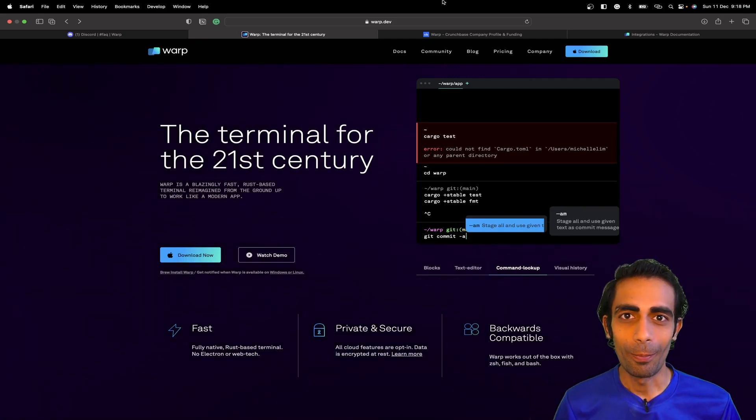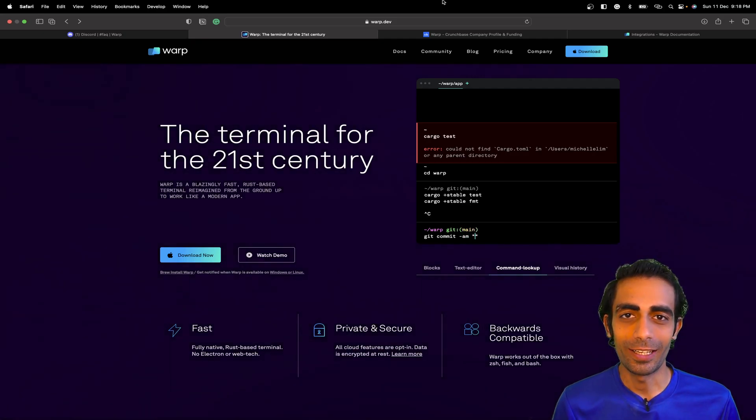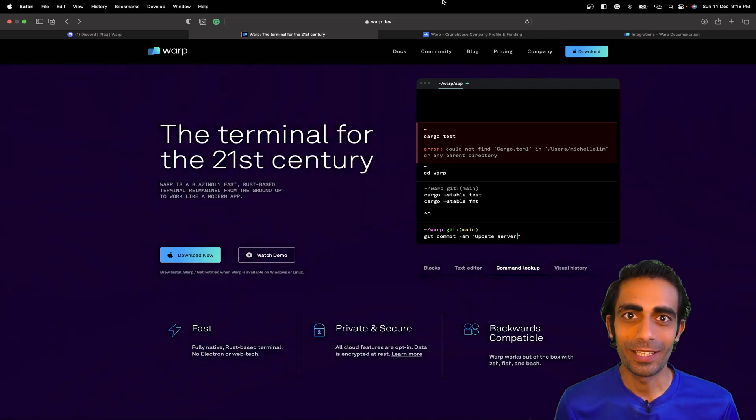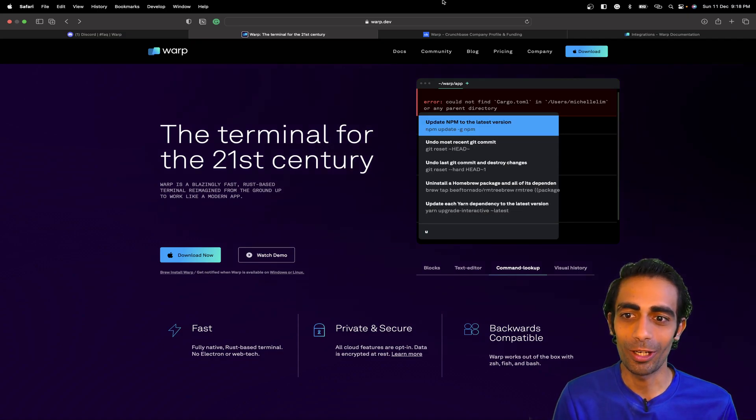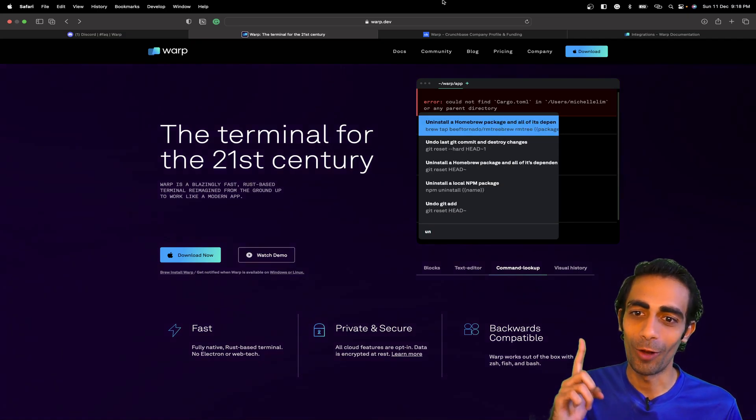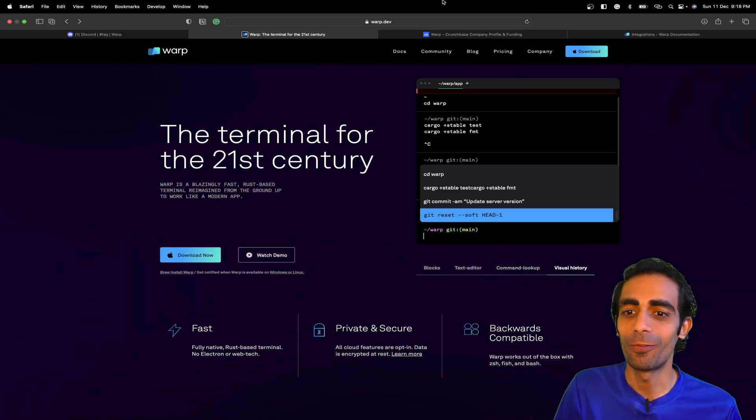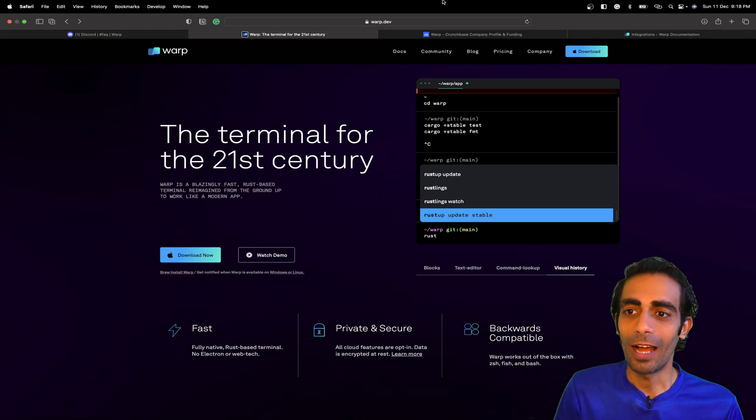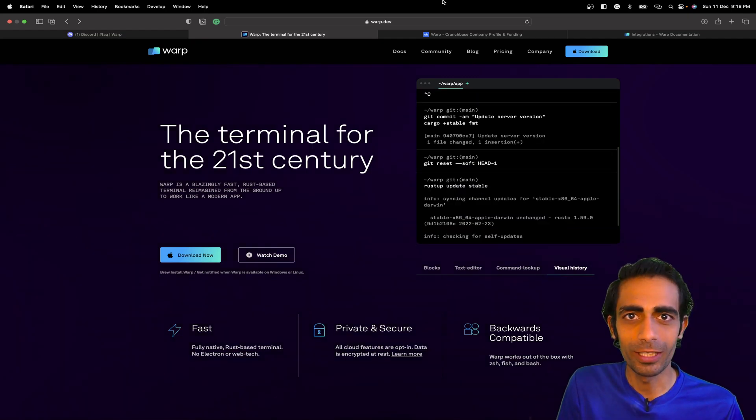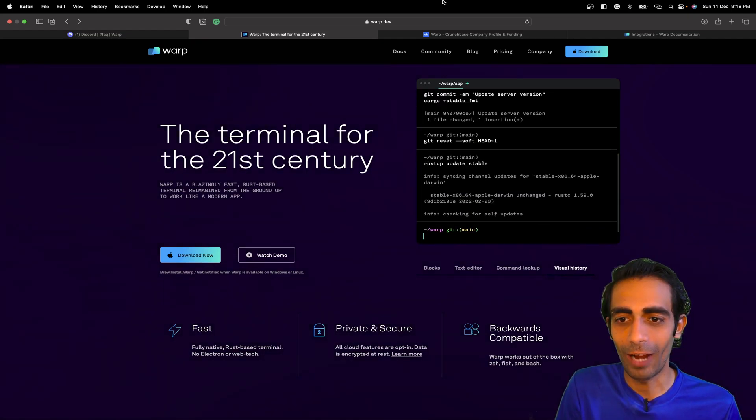Hello and welcome back to the channel. My name is Manesh Karya, you're watching me on YouTube. In this session I'm going to take you through Warp, the terminal for the 21st century.